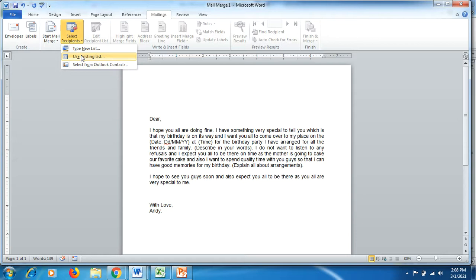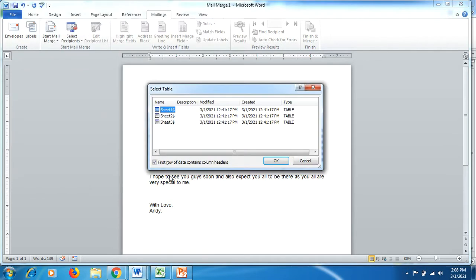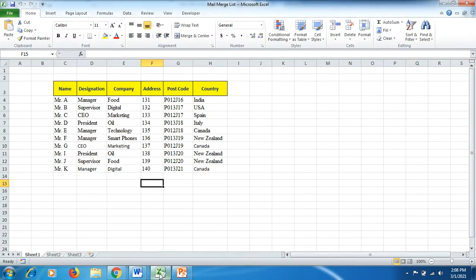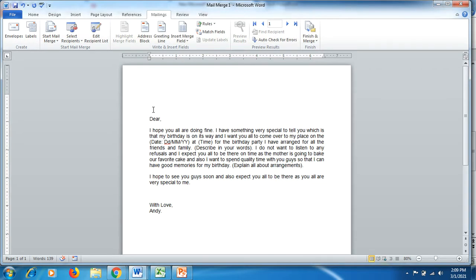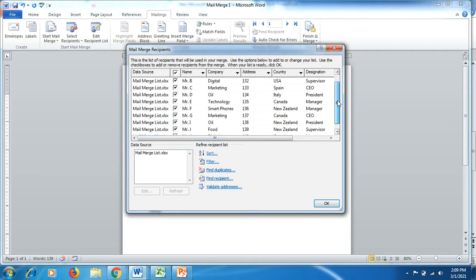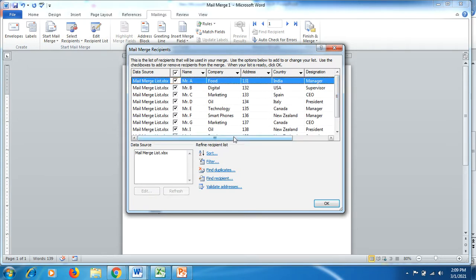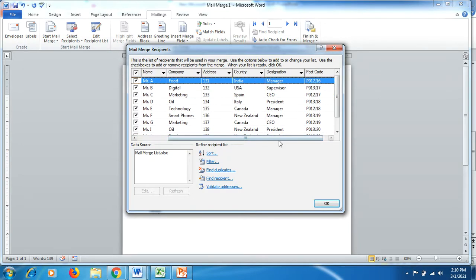We click on 'Select Recipients' under Mailings and then the second option 'Use Existing List.' Select your list and make sure in which sheet your data is being displayed, then click on that sheet. For now it's in Sheet 1, so click OK. Now click on 'Edit Recipient List' and you will be able to see all the data which was earlier organized in Excel spreadsheet is now being displayed here, with headings and data information.